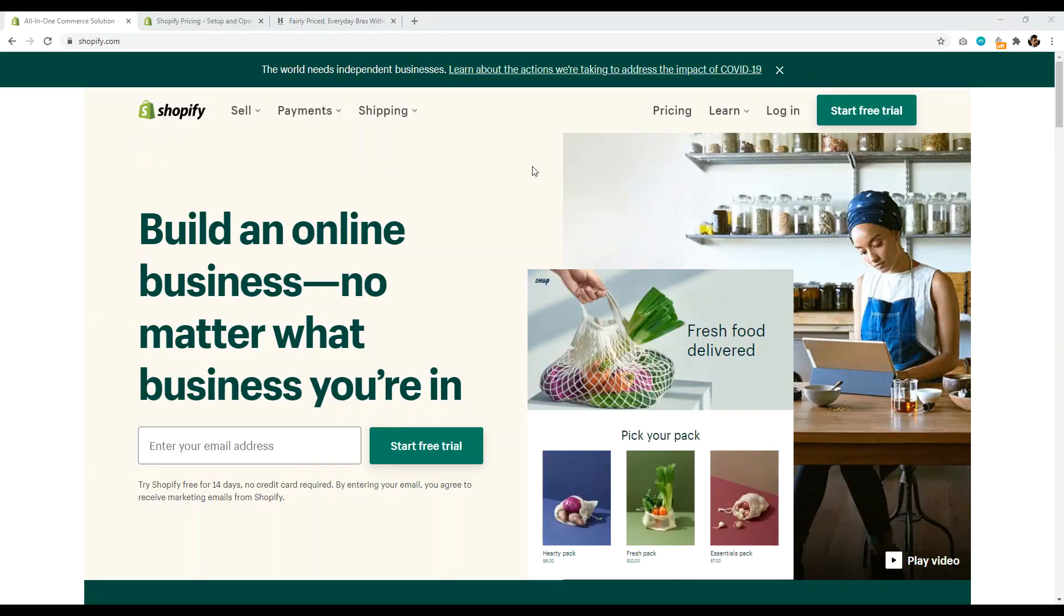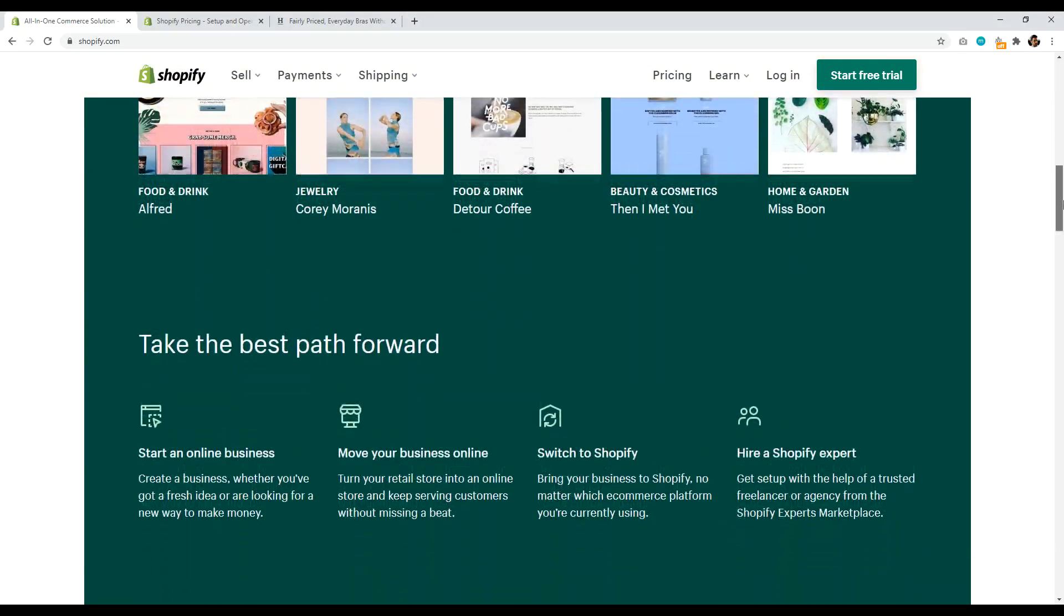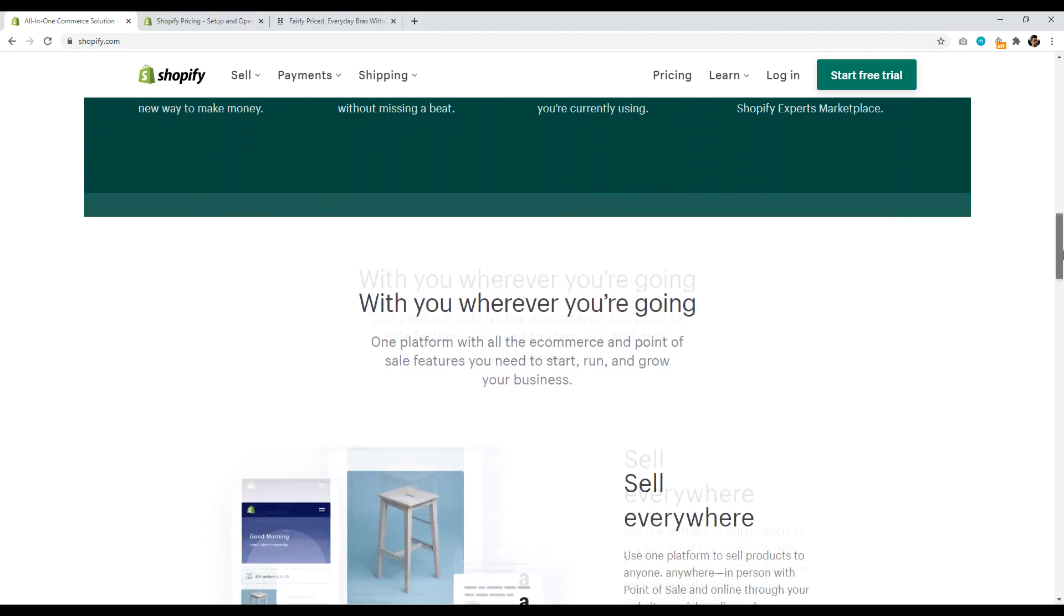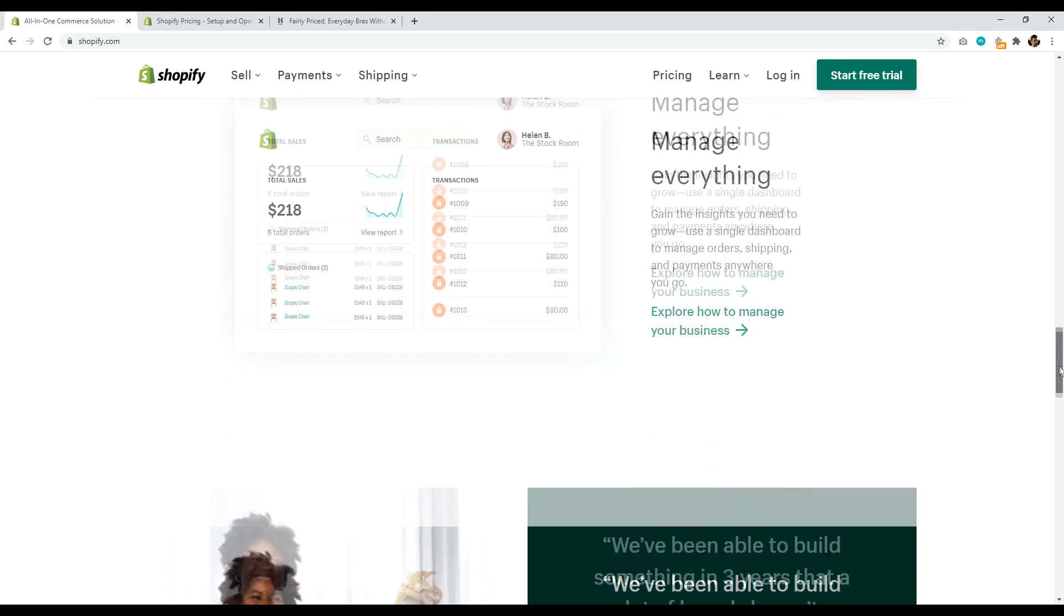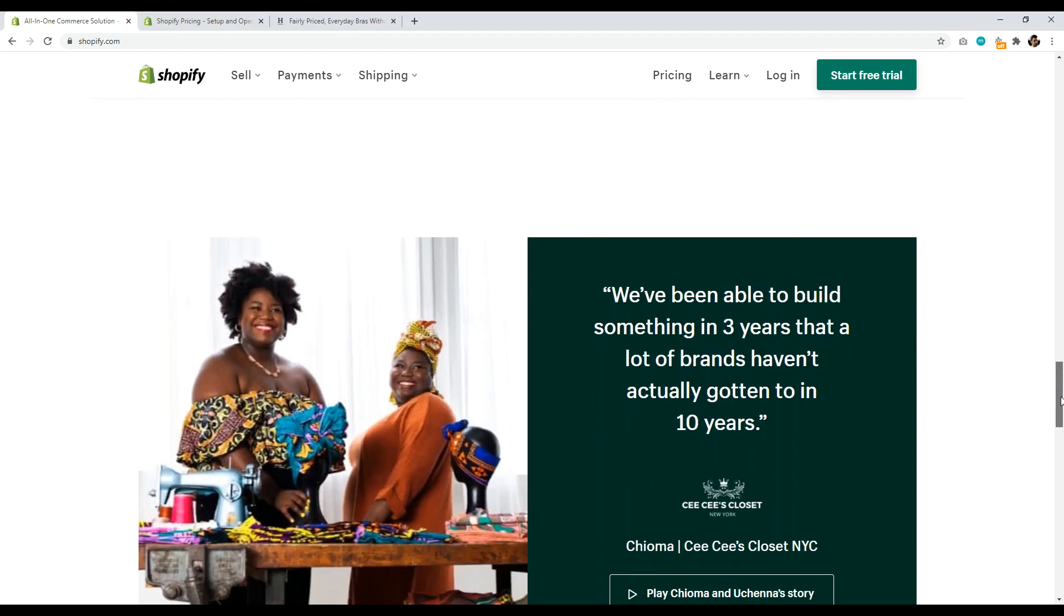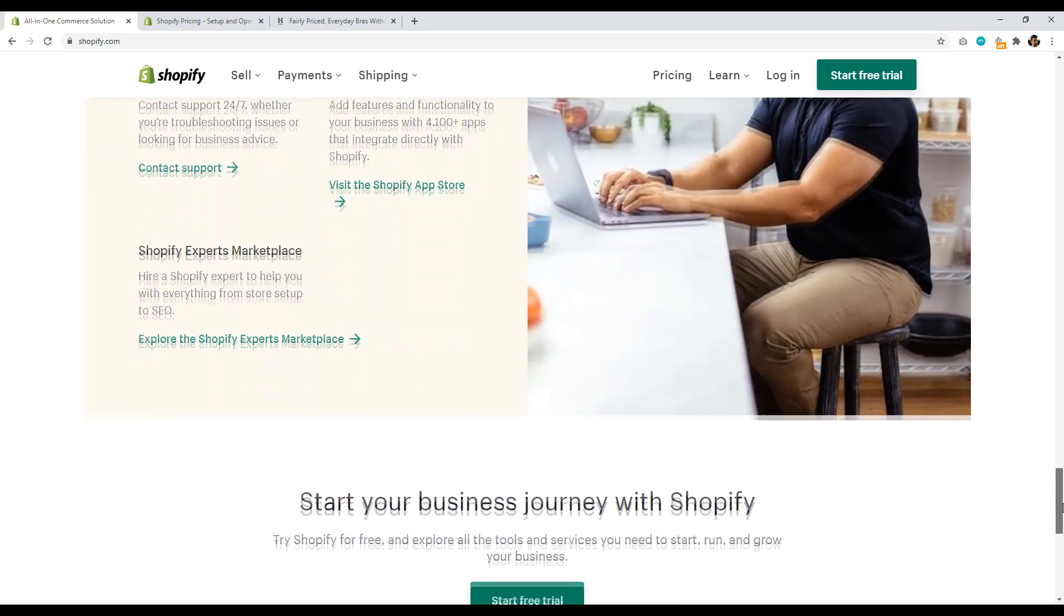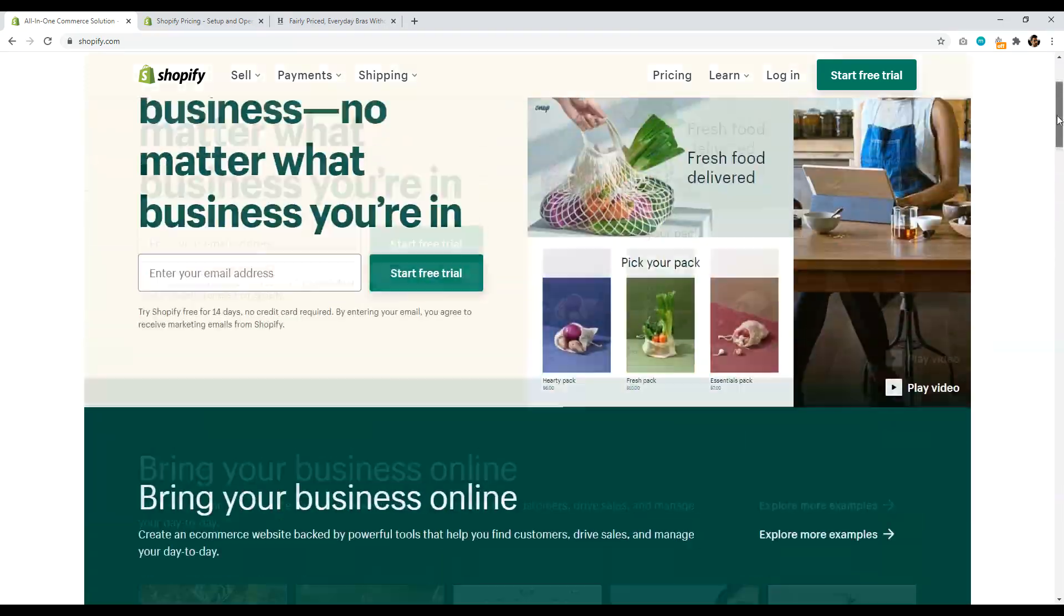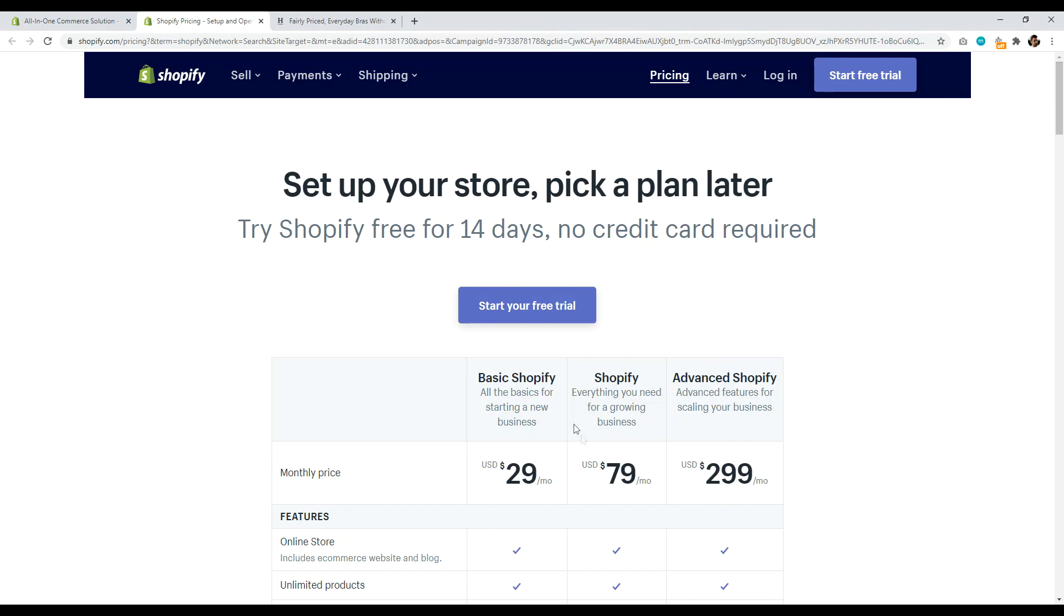Number nine is Shopify.com. So this list would not be complete if I didn't mention Shopify. And I don't think they really need that much of an introduction, but they are the leader in e-commerce websites. So if you're wanting to build a website where you're selling physical products, Shopify is still one of the best options available because they make selling physical products easy.